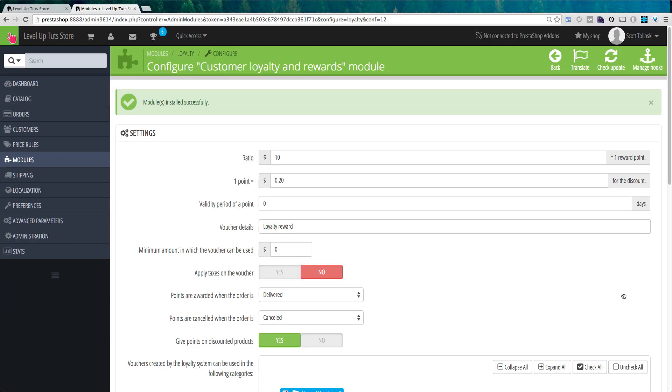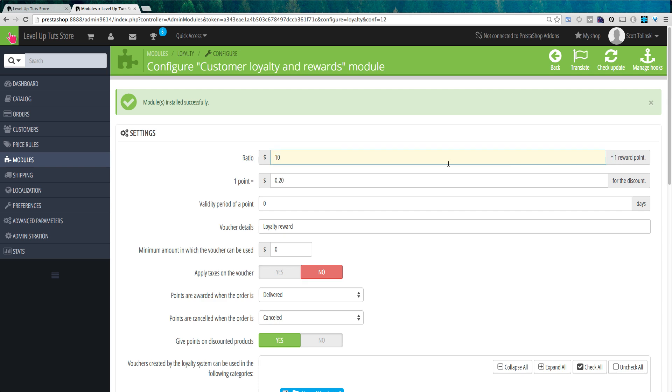Once that's complete, it's going to take you into the settings itself, where you'll see that we have things like a ratio. And what the ratio really is, is that for every $10 right now, you're getting one reward point. So every $10 that any of your customers spend in your store, they get one reward point. And every single reward point is equal to 20 cents. So that way they can get a discount of 20 cents for every $10 that they spend in your store.